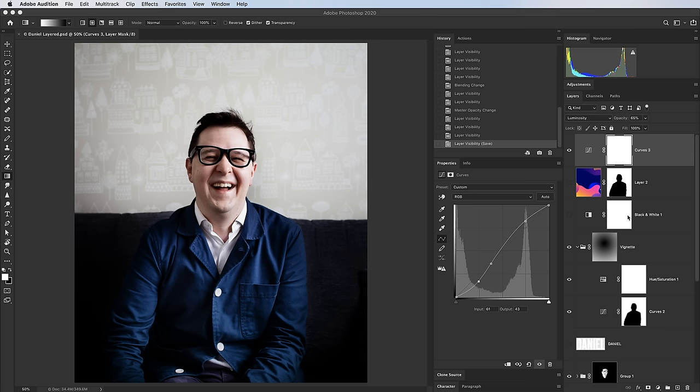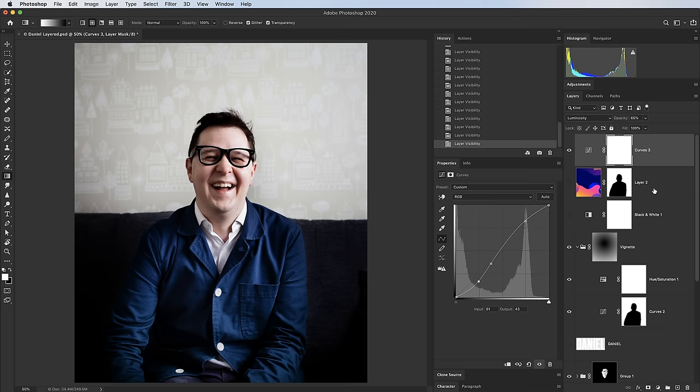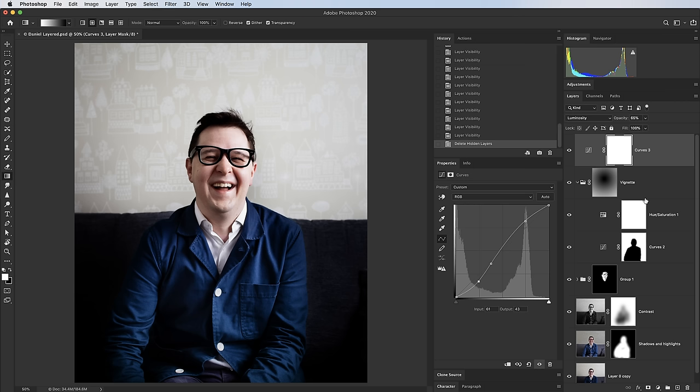Tip 11 is a nice simple one for when you finish a large document and want to save a lean layered version. Often you end up with hidden layers you didn't use, making the file bigger than necessary. Rather than hunting for them one by one, go to Layer > Delete Hidden Layers — it removes all unused hidden layers so you can save a streamlined version of your Photoshop file.